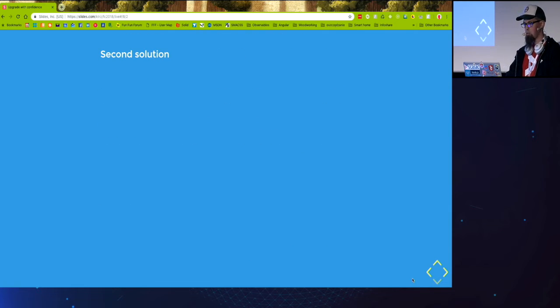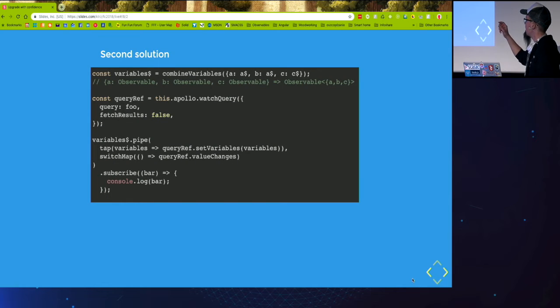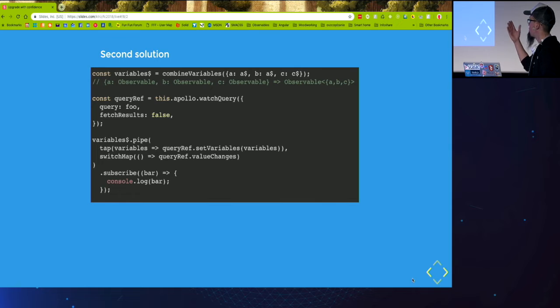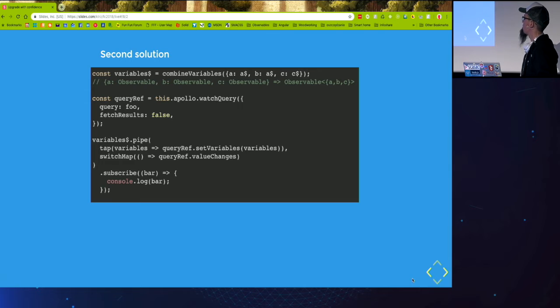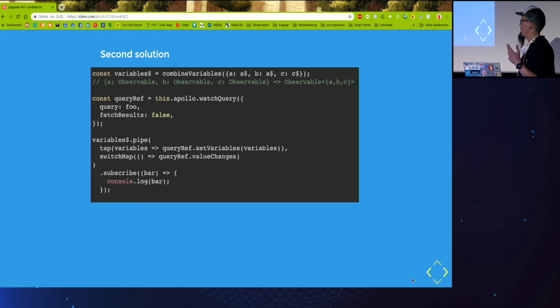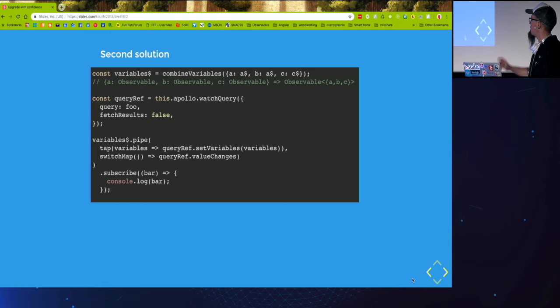So let's improve it a bit. So the first line doesn't change and then we create query ref upfront with the additional option of fetch results false not to perform a request with empty variables.